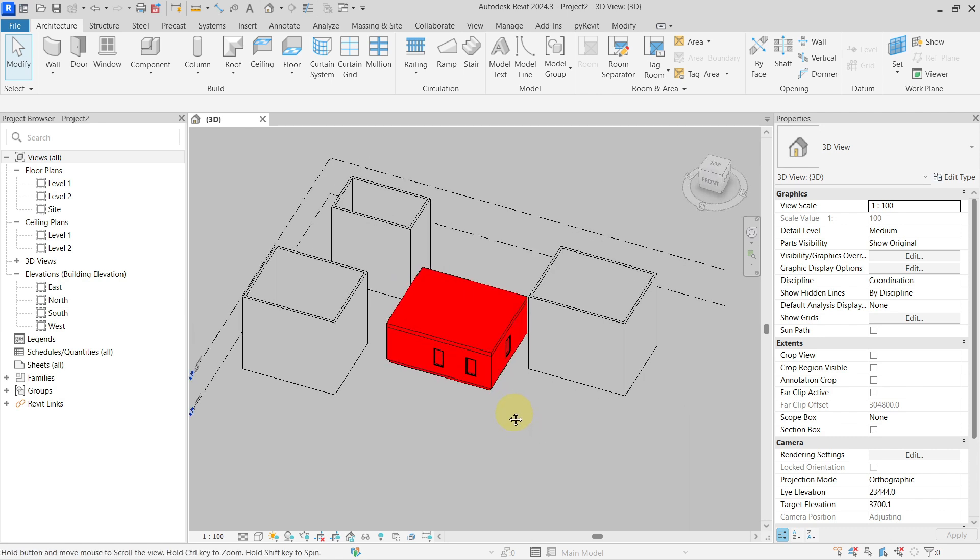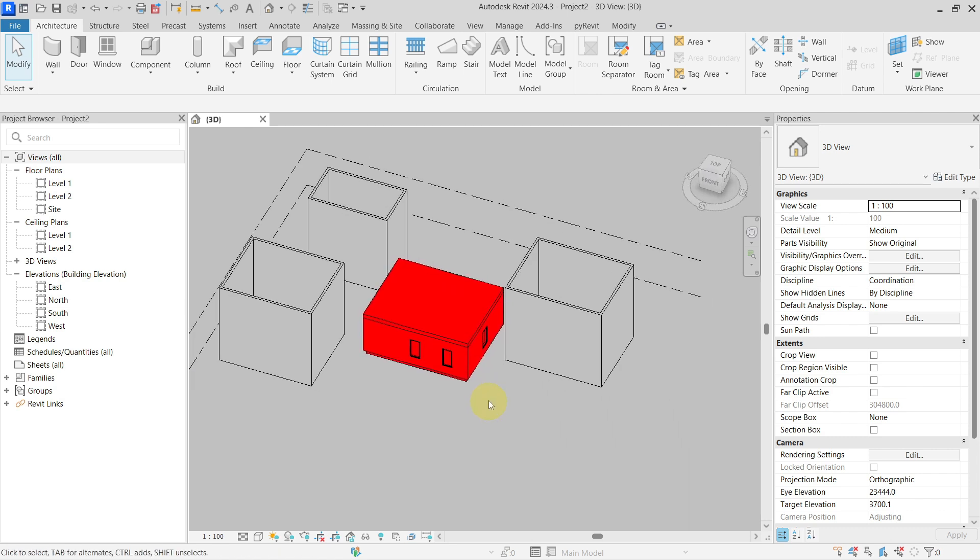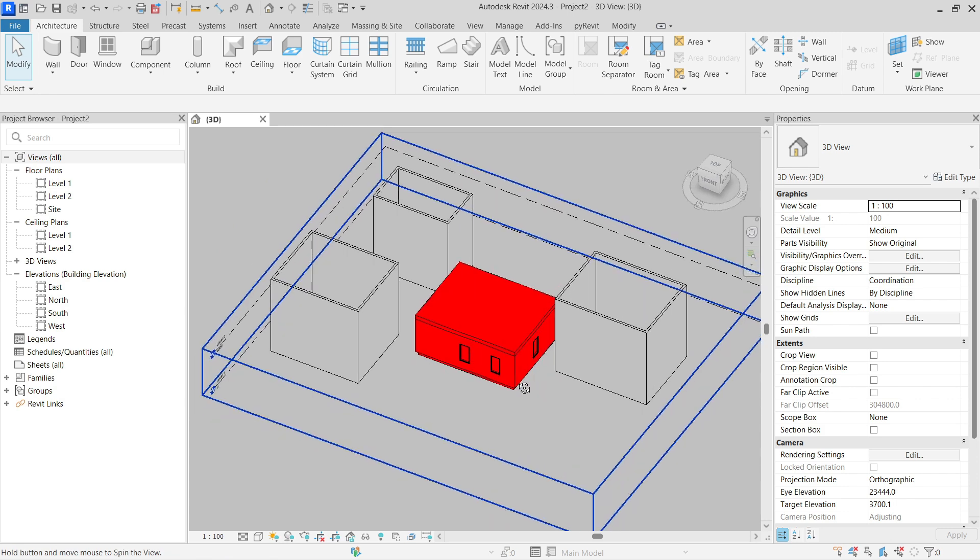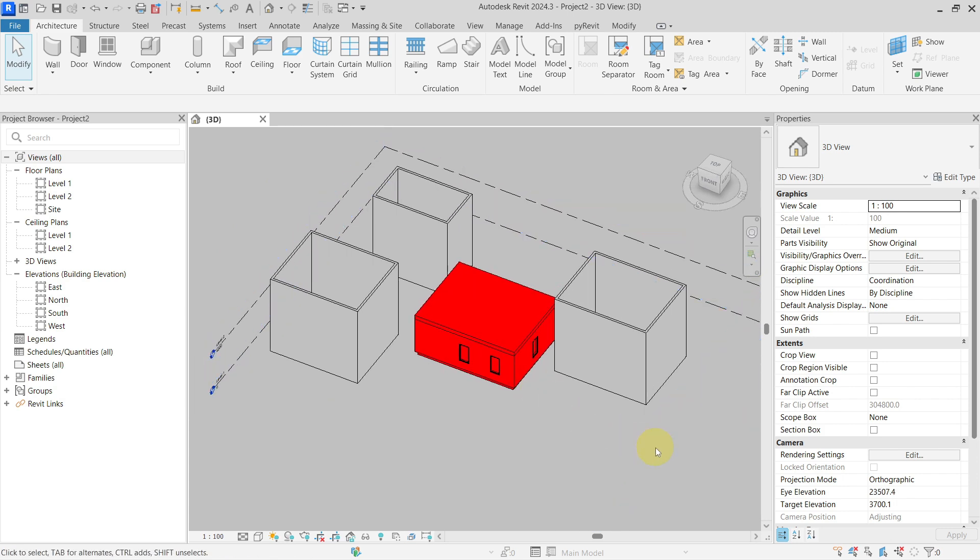So this is what I wanted to do. This is how you can override the color of your linked file inside of your Revit project.